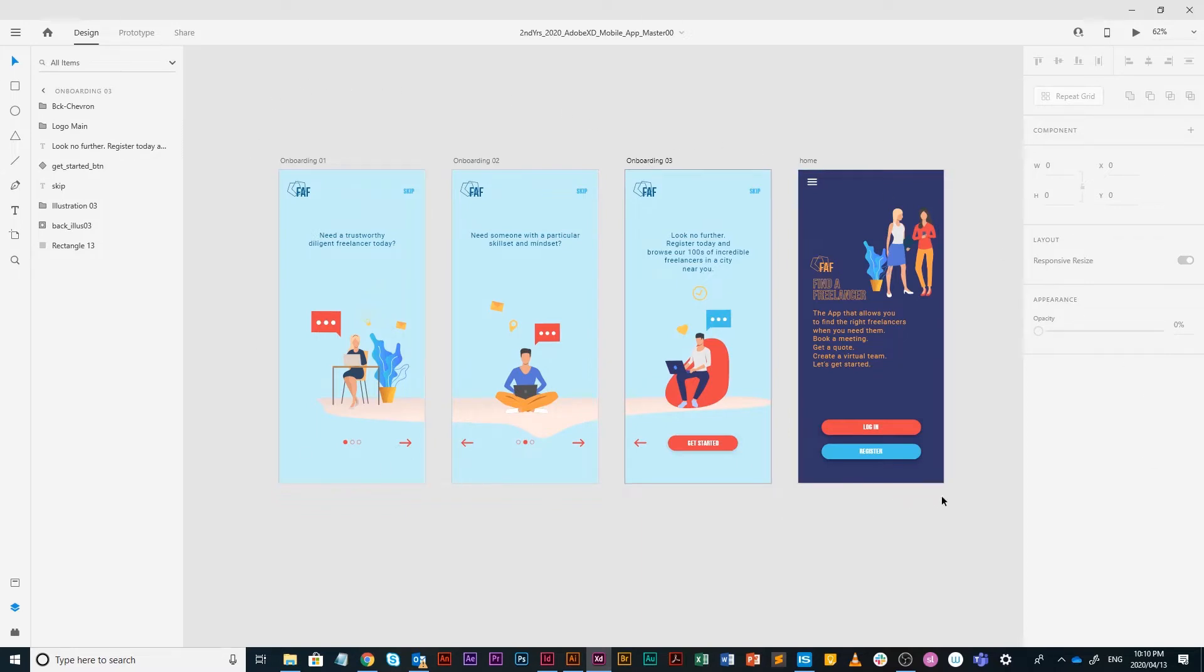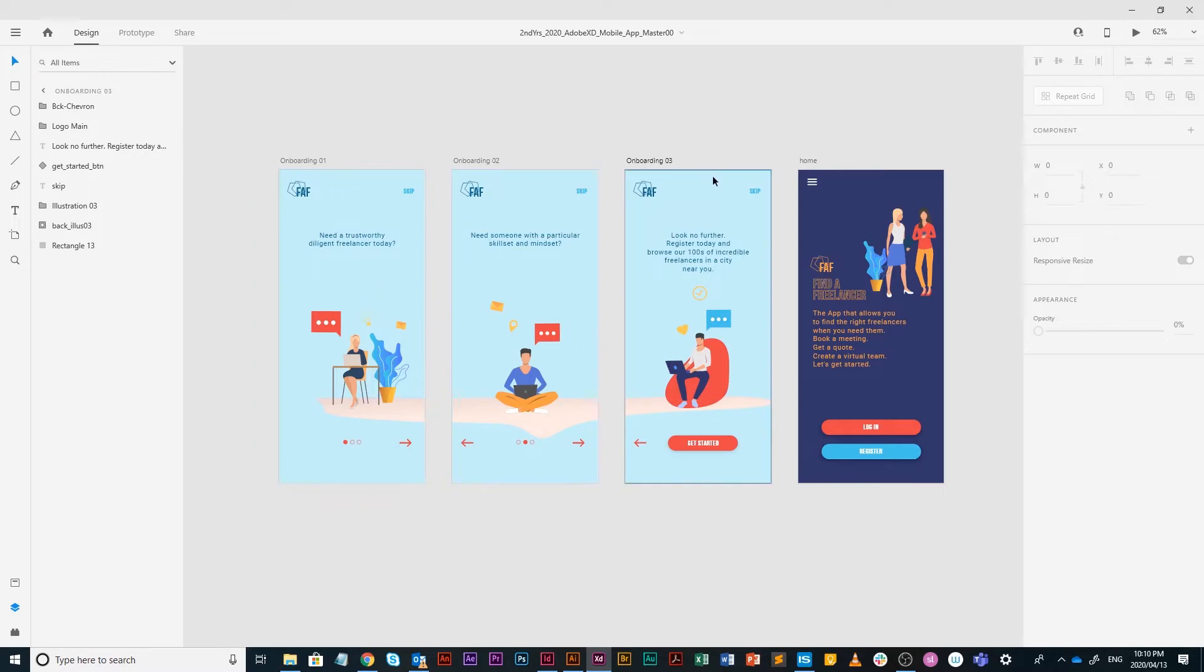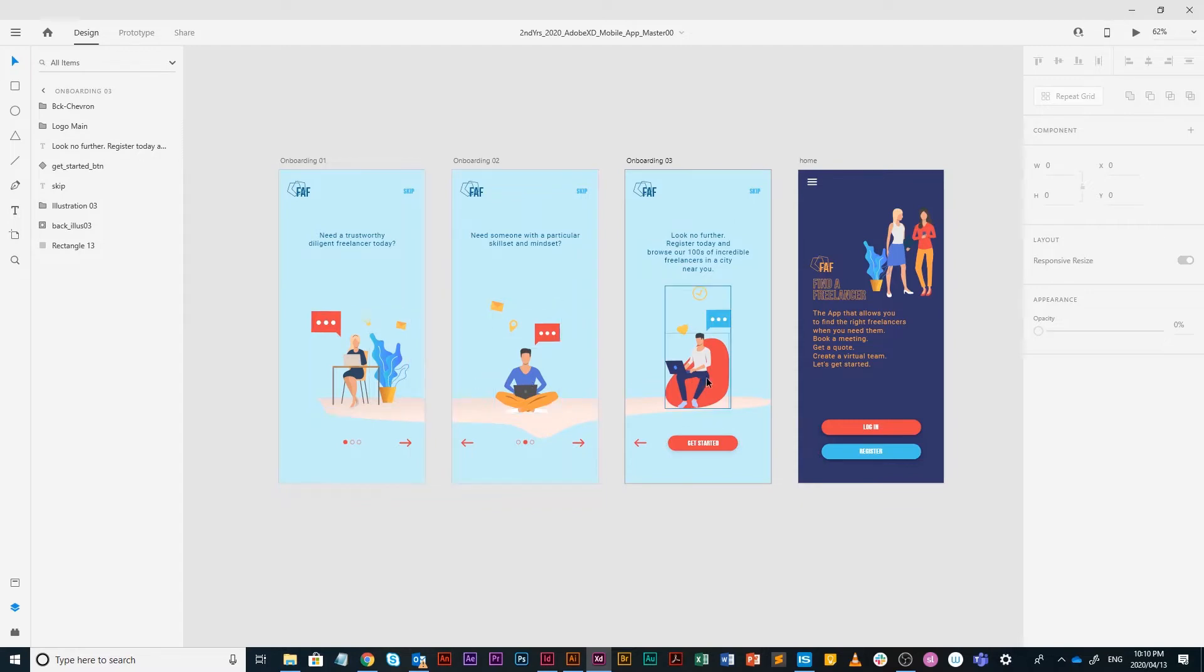This is a two-part tutorial. This is part one where we're only going to look at creating some interactivity for our three onboarding screens that goes to home. Thank you Freepik for the lovely illustrations, it's not mine.